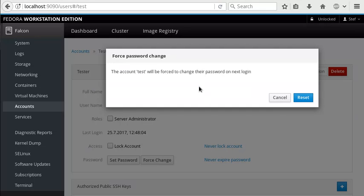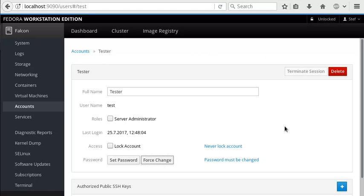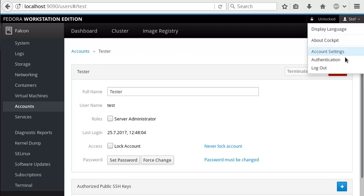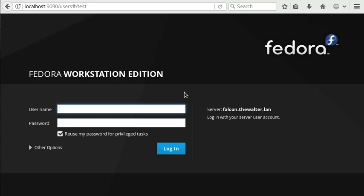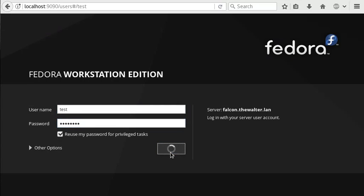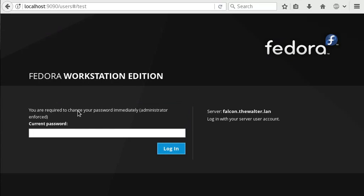Let's force a password change for this account. Password must be changed. So if I log in as this account now, I'll be asked to change my password immediately.